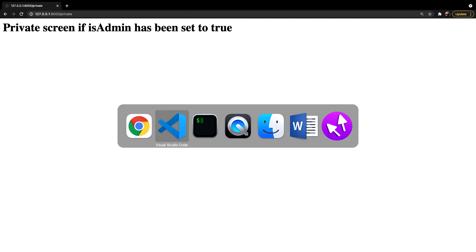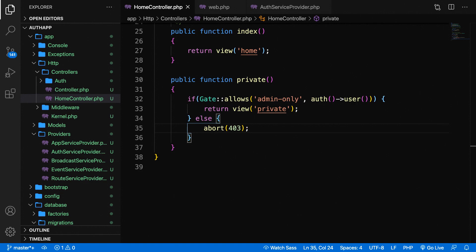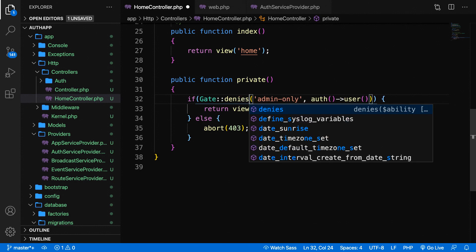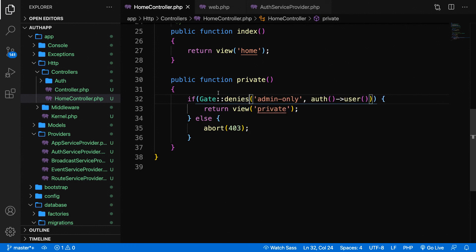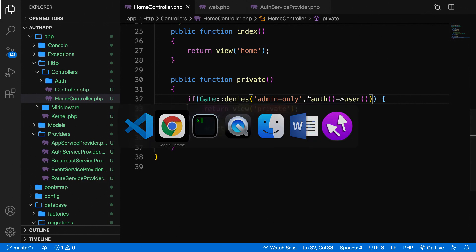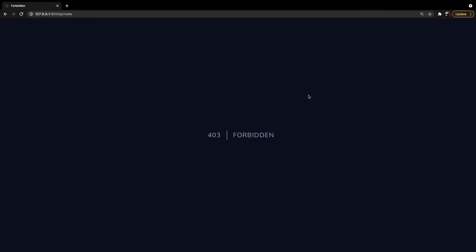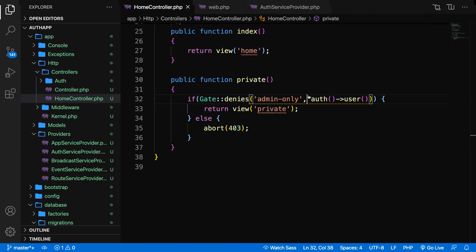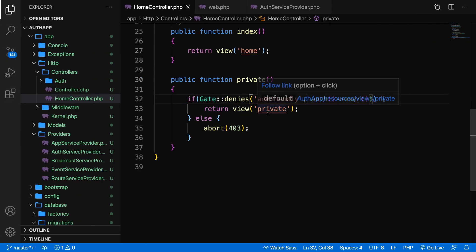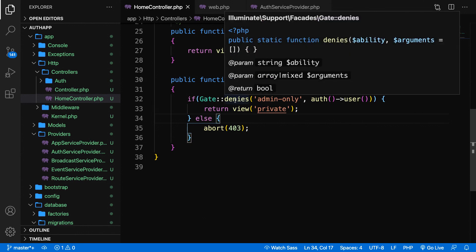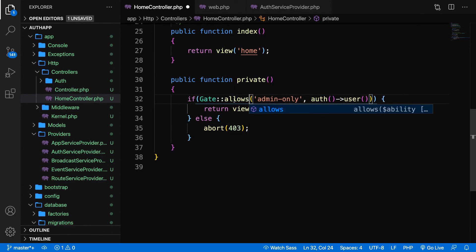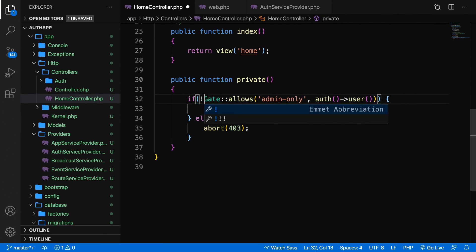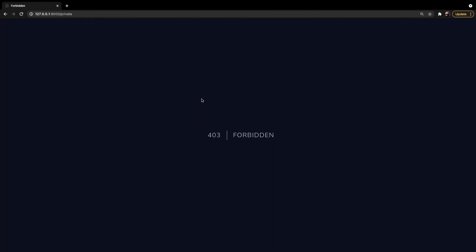Next to the allow method I just showed you inside our controller, we could also perform a denies method. Let's replace it. We'll check if the gate denies admin-only. Save it, go back to the browser, refresh it. We've been hit with a 403 because it's not being denied, but it's allowing us. The denies method is pretty much the same as saying Gate::allows but adding an exclamation mark right in front of it, so it's not true. Save it, refresh the page, and it's still a 403.